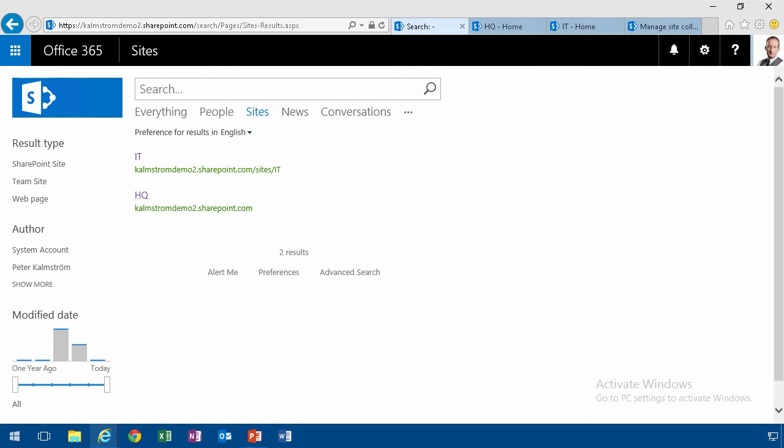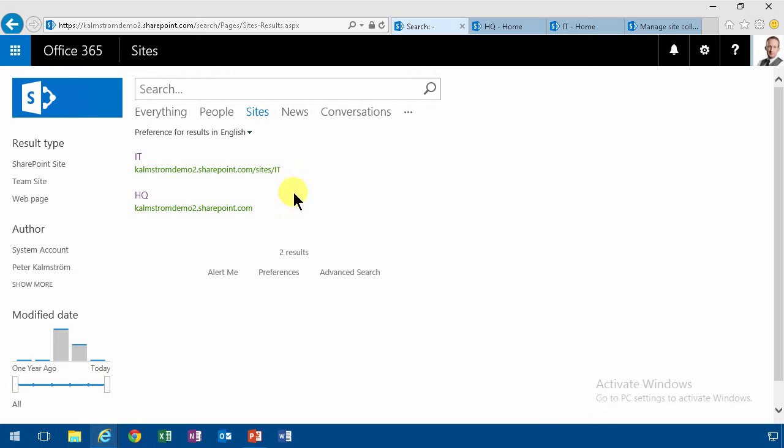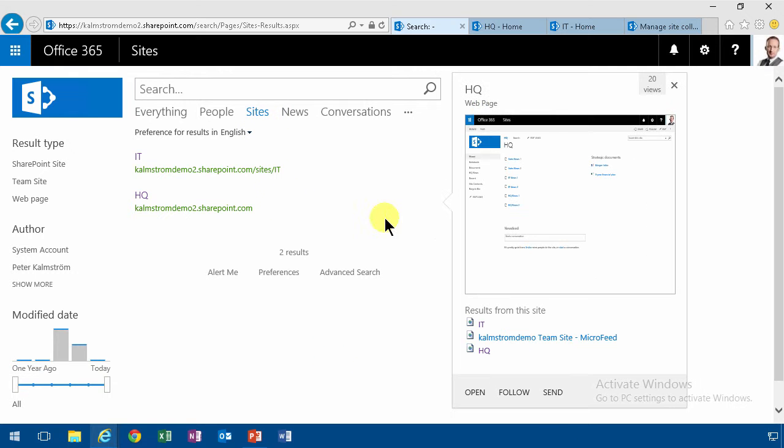Hi, I'm Peter Kalmström of Kalmström.com Business Solutions. In this demonstration I'll show you how to improve the search vertical I did for sites in my previous demo.